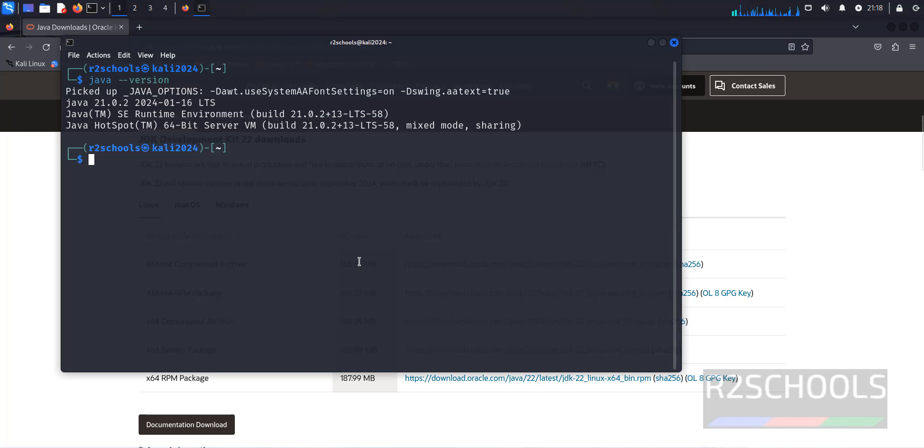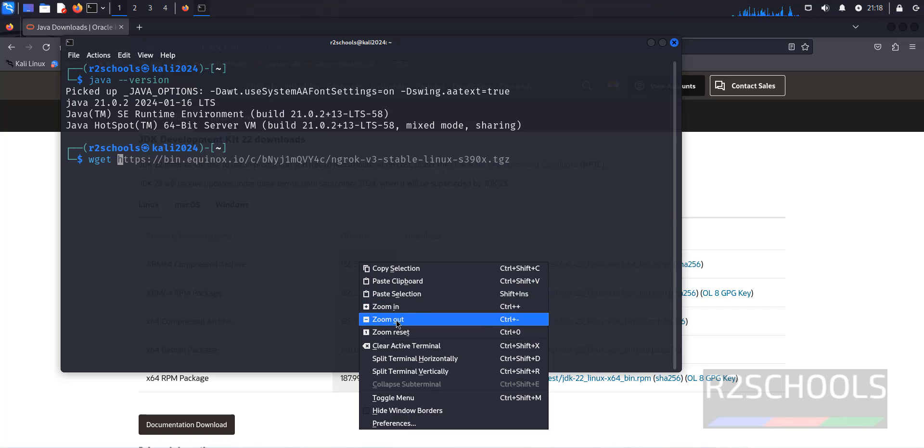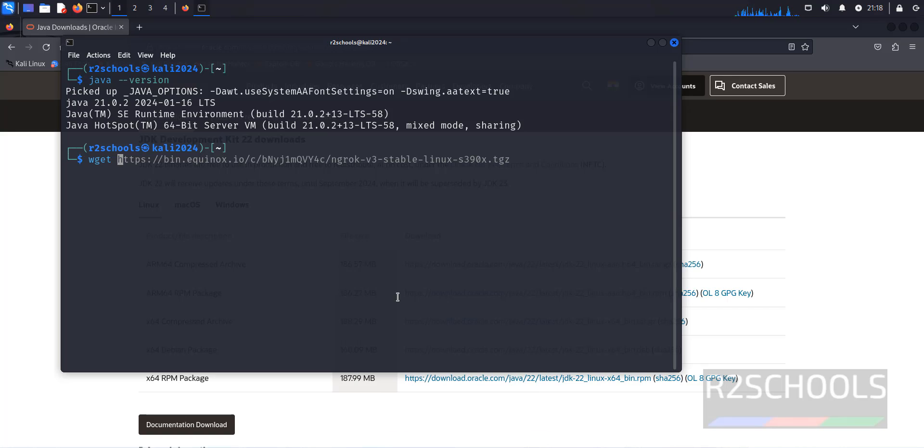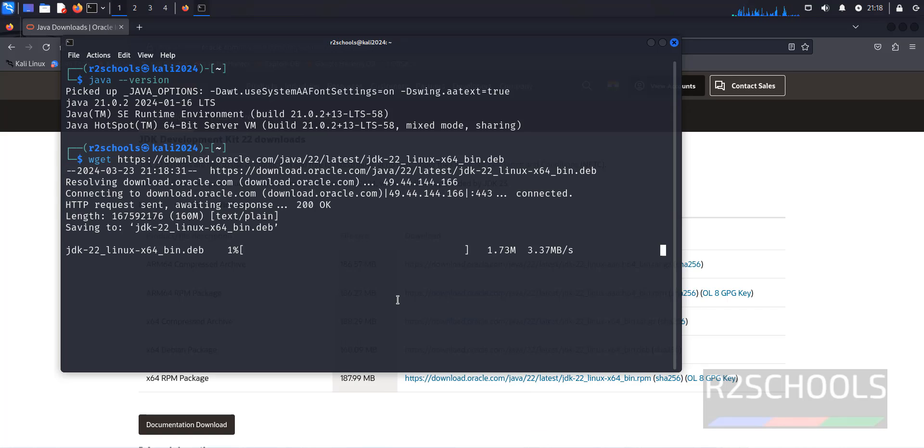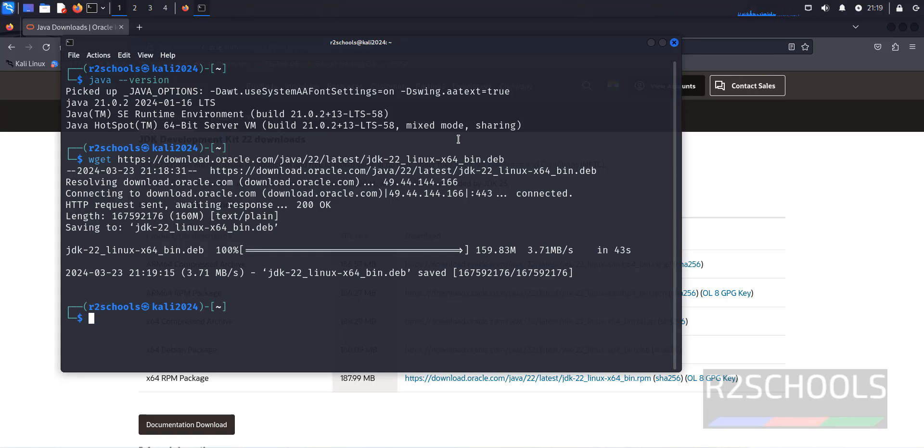Go to the terminal, duplicate, paste it, and hit enter. See, its size is 160 megabytes. Wait until this download completes.